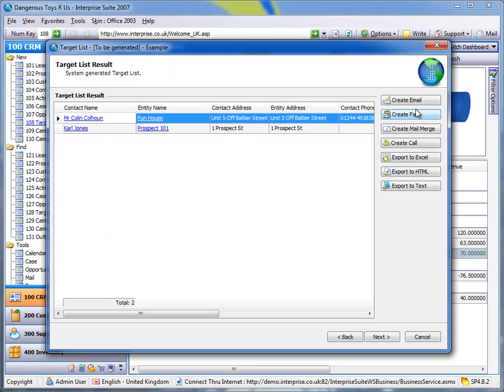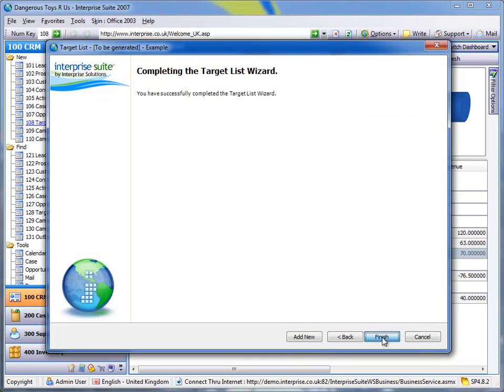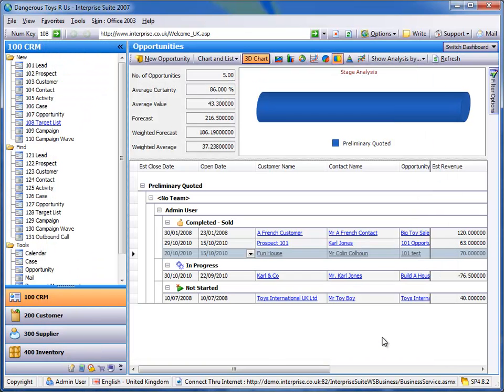That then gives us a result and with that result, we can then produce an Excel spreadsheet which we can take to one of the emailers that are out there, the email marketing companies or you could create a call list or you could just save it for a later date.